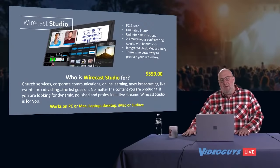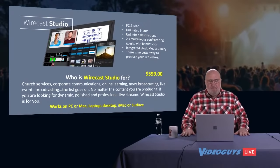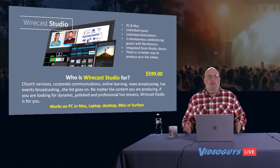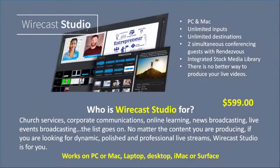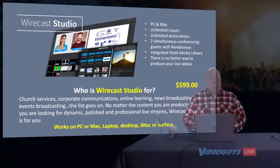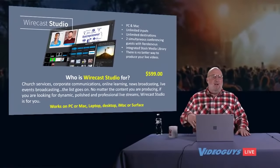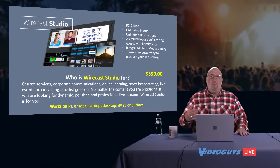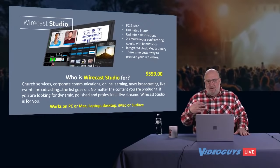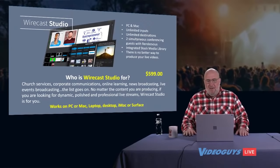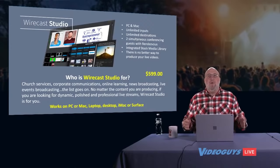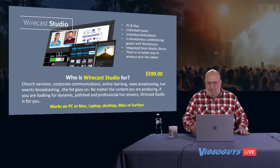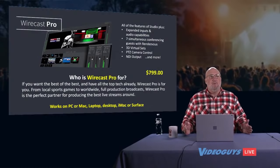So let's go right in and talk about Wirecast Studio. And it's really what I think is one of the easiest to use programs out there. It's great for houses of worship, corporate video, teachers with online learning and remote, doing basic news shows, live event broadcasting, so many different things you could do. You're going to get unlimited inputs, unlimited destinations, simultaneous remote guests with rendezvous. You're going to get integrated stock media library, which we're going to talk about in a moment. And there's just no better, easier way. Well, that's a lie. We say there's no better way to produce your videos, but there is. It's called Wirecast Pro.